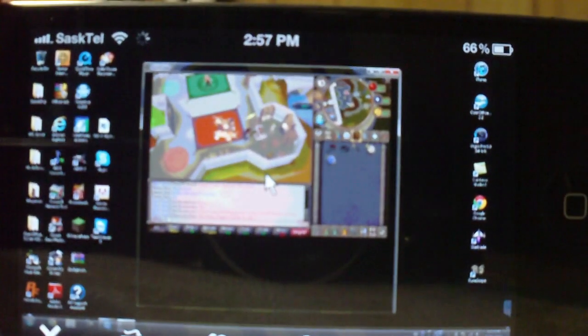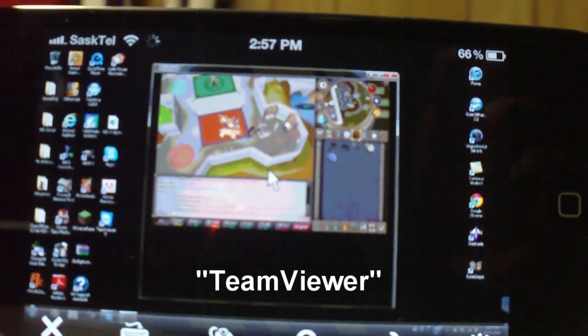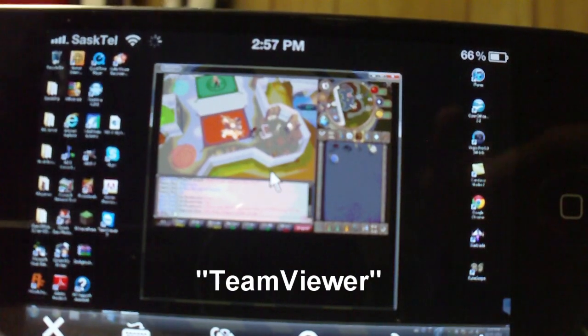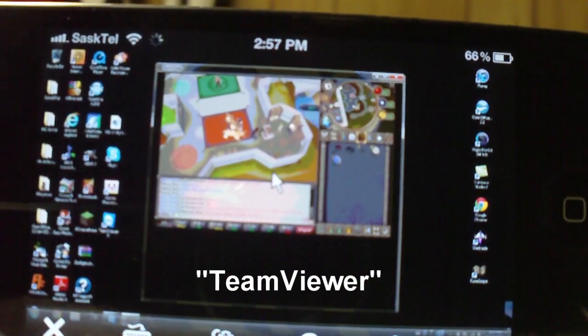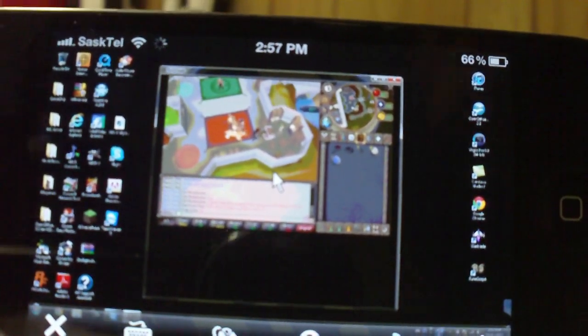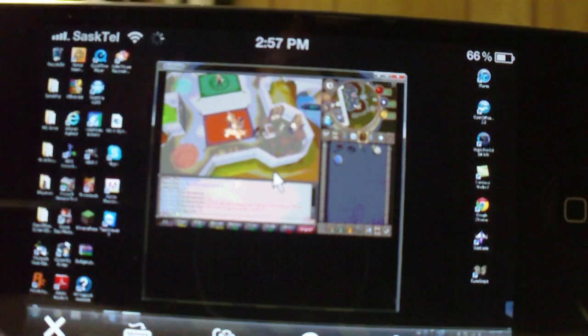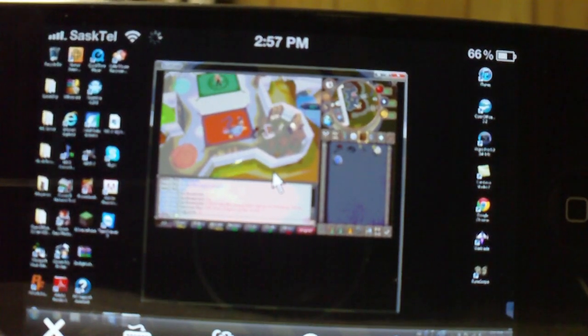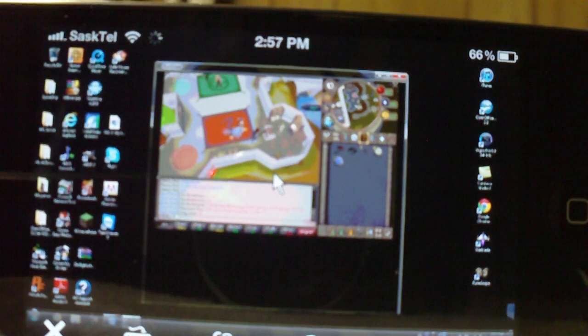You download an app called TeamViewer. It's free at the App Store and you have to download it on your iPhone and your computer. It's also free on your computer - just type it in Google and it's right there.